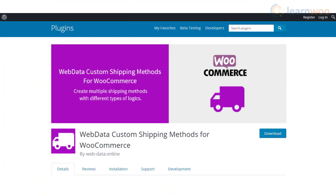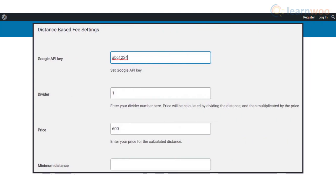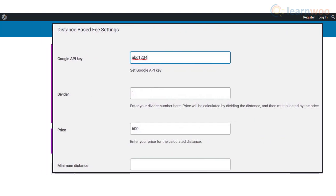You can use the Web Data Custom Shipping Methods plugin to calculate shipping rates based on varied parameters such as distance, shipping destination, dimensions, weight, shipping class, etc. The plugin also lets you set minimum and maximum limits easily.